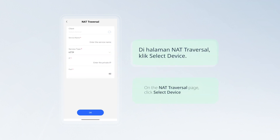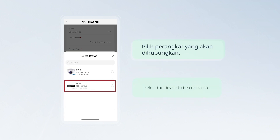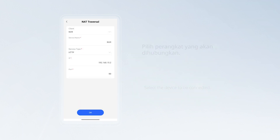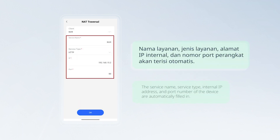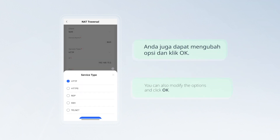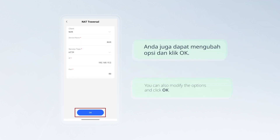On the NAT traversal page, click Select Device and select the device to be connected. The service name, service type, internal IP address, and port number of the device are automatically filled in. You can also modify the options and click OK.